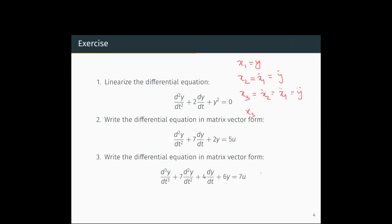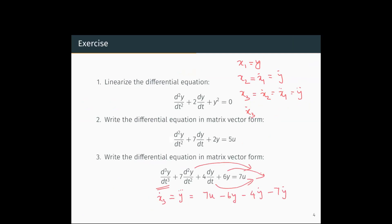We need to write the equation for ẋ3. ẋ3 is the third derivative d³y/dt³. Taking all other terms to the right side: ẋ3 = 7u - 6y - 4ẏ - 7ÿ.